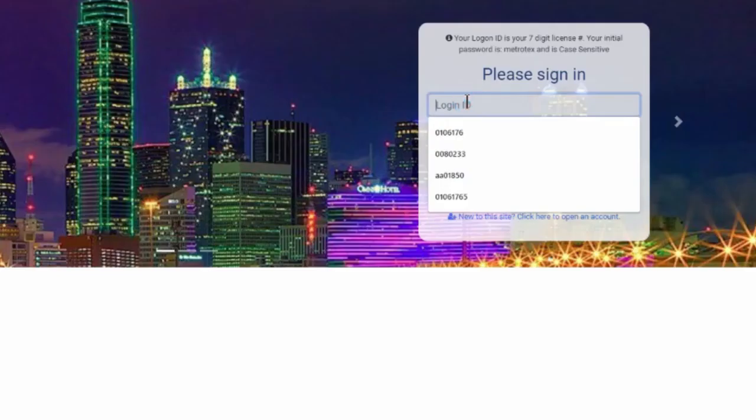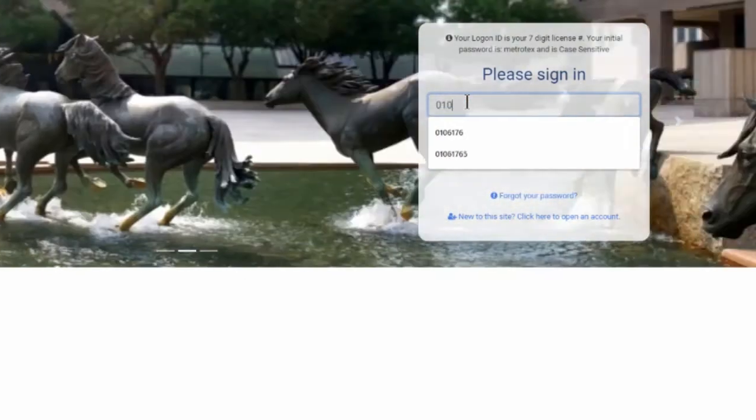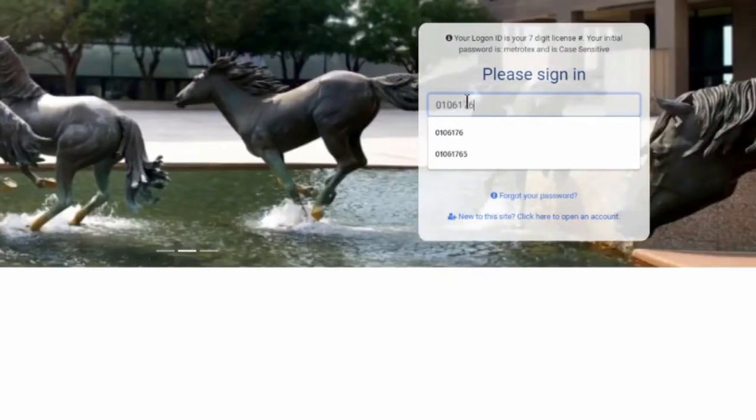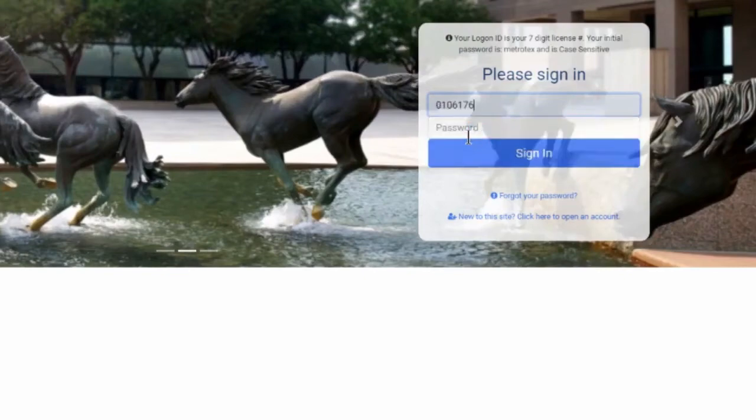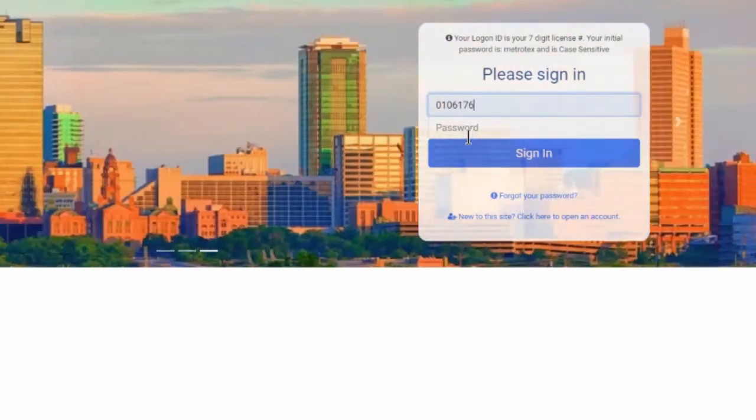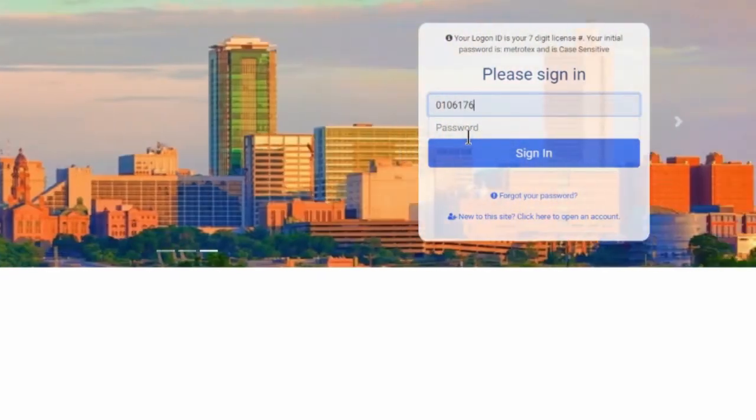Your login ID will be your license number with a zero in front. If this is the first time logging in, your password will be MetroTex all lowercase.